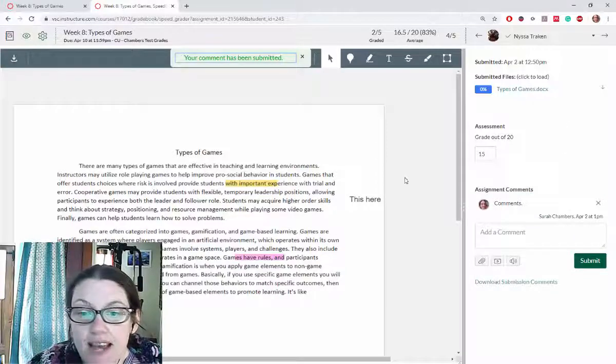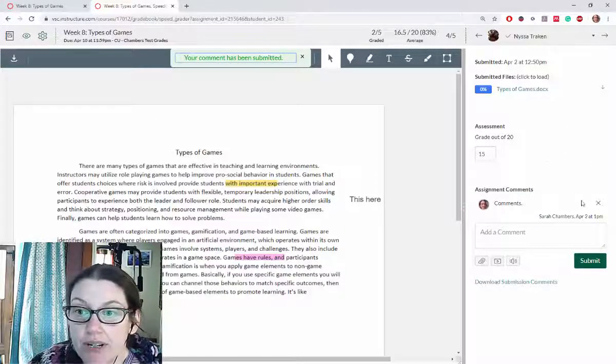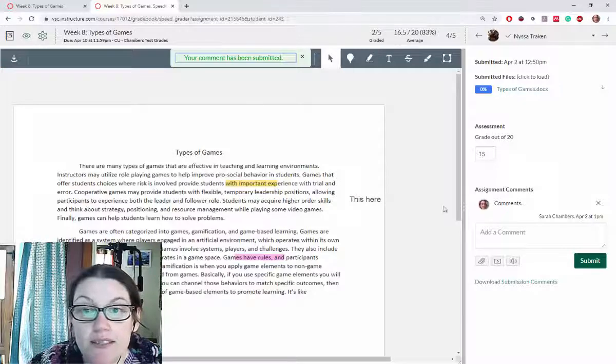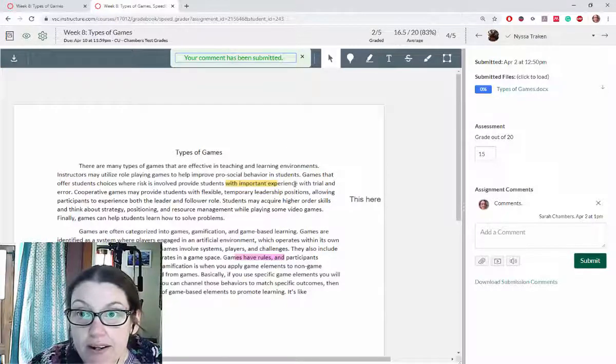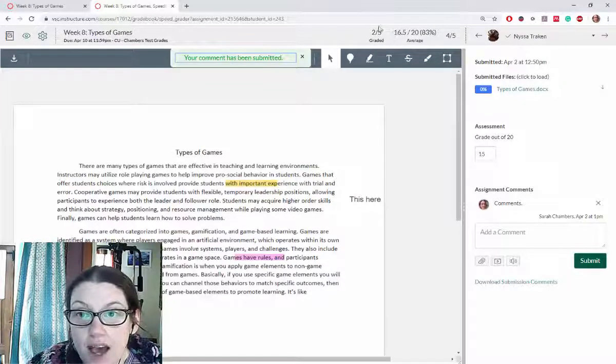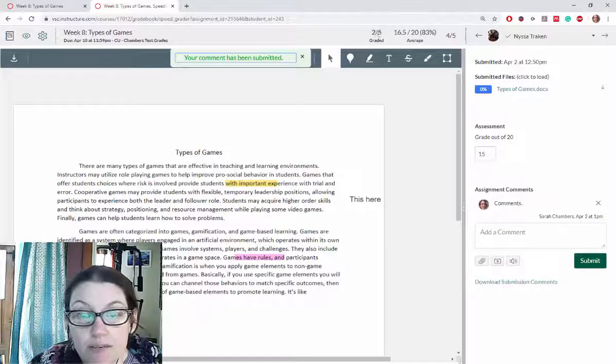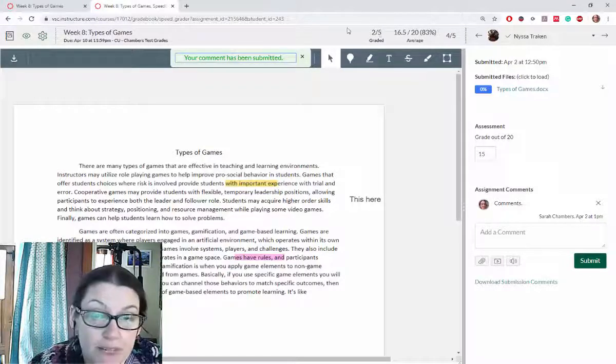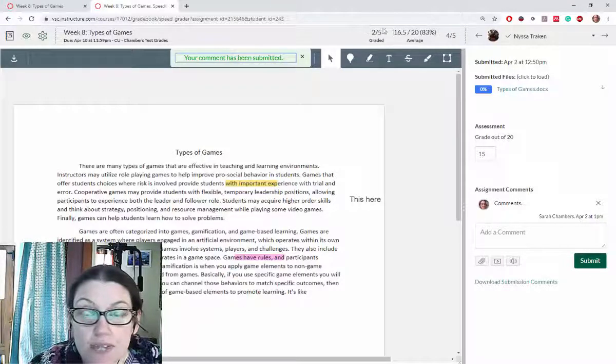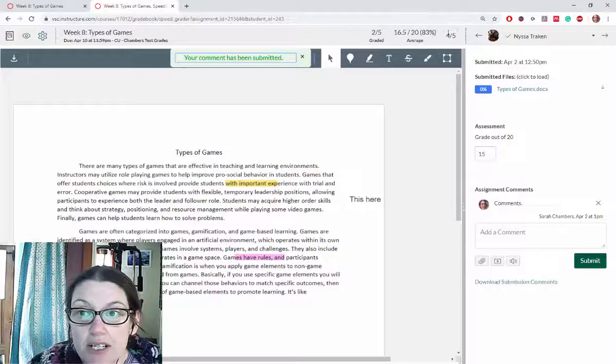So this is how easy it is to grade student work within the SpeedGrader in Canvas. At the top it tells me how many students have been graded, so 2 out of 5 because they only had 2 that submitted. It gives me a class average.